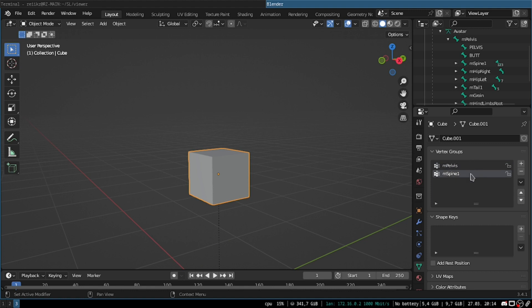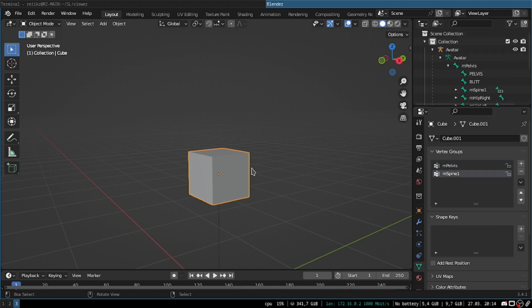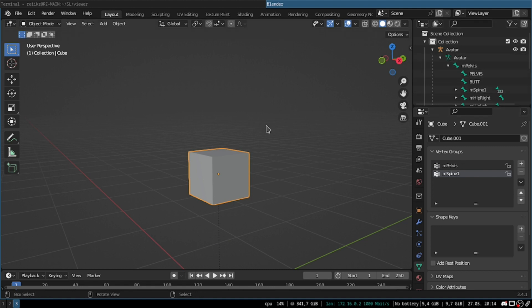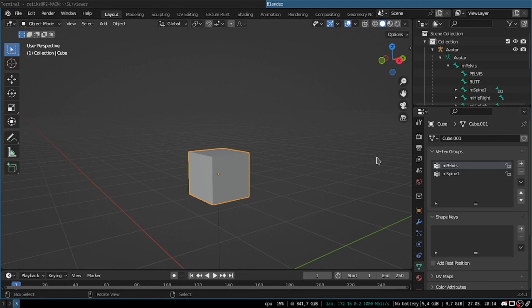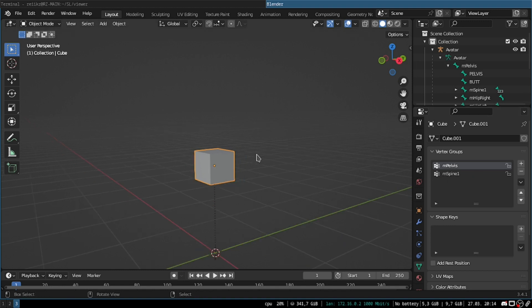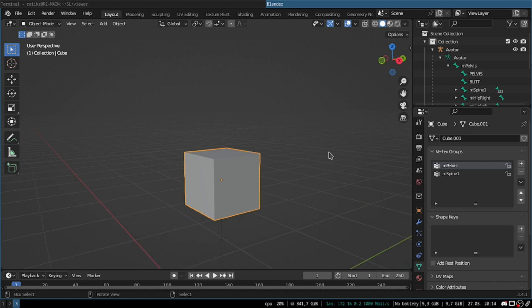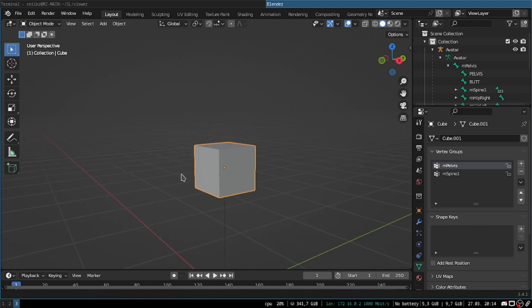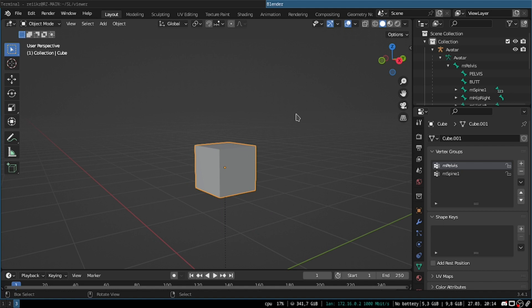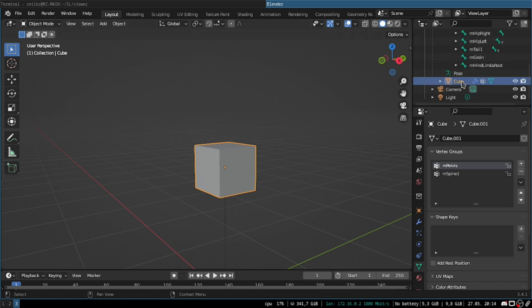So what this does is it tells Blender which vertex groups within the object are assigned to which bones, but we haven't done that yet. We just created the vertex groups, now we need to tell it which vertices each vertex group affects. Which vertices are part of which vertex groups. So to do that, now we're gonna select our cube, Control Tab, and then weight paint.